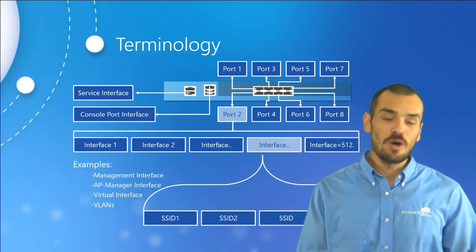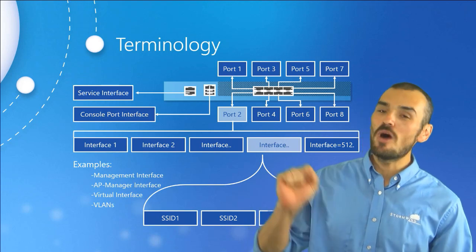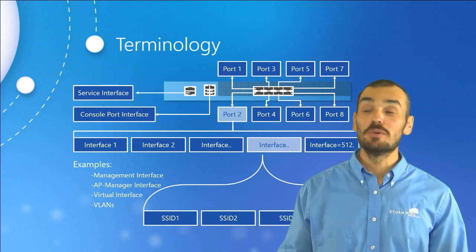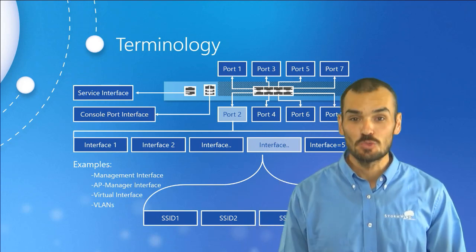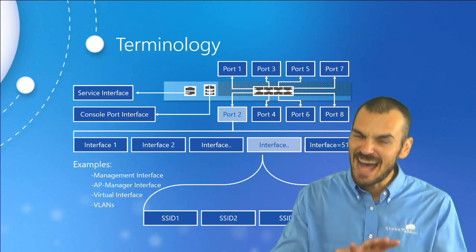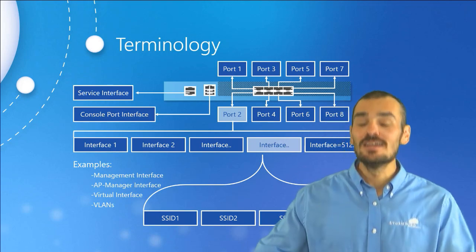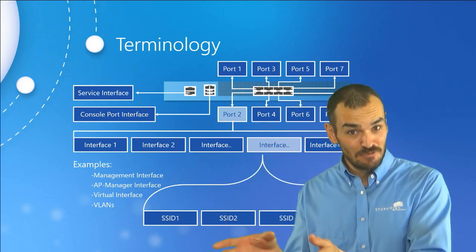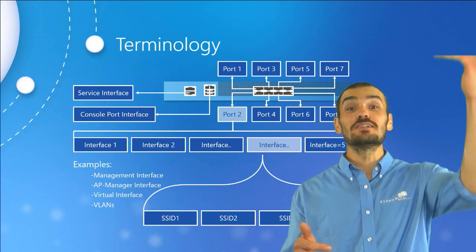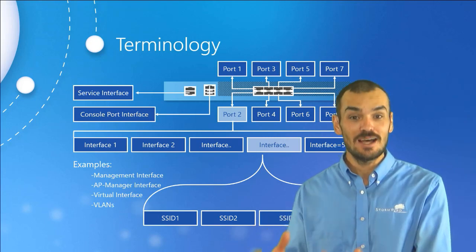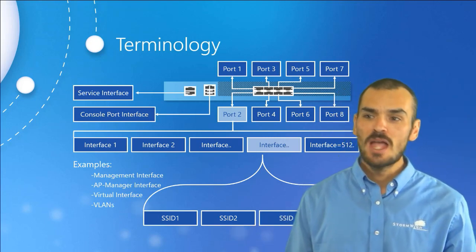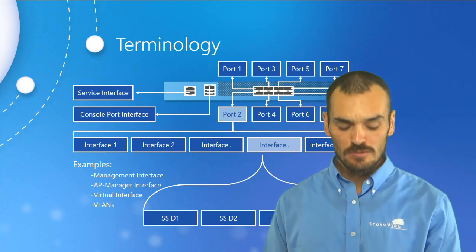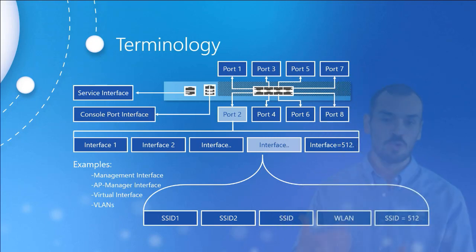You don't want to make the mistake of saying I walked into Starbucks and I saw the Starbucks wireless LAN. It's kind of correct, but really the wireless LAN is the name of the network plus all of the things that make up that particular network. Most of the ports can have multiple interfaces assigned to them. Some ports have a specific purpose and cannot have an interface assigned to them.